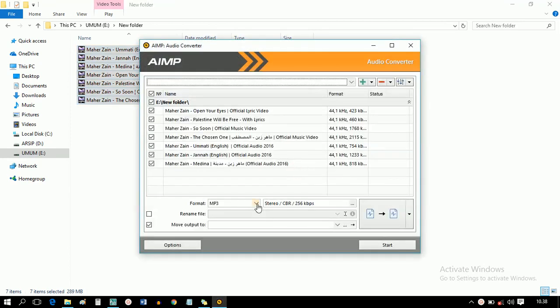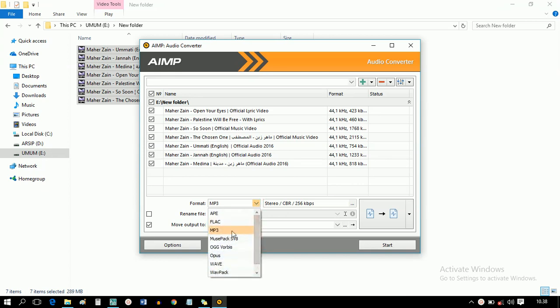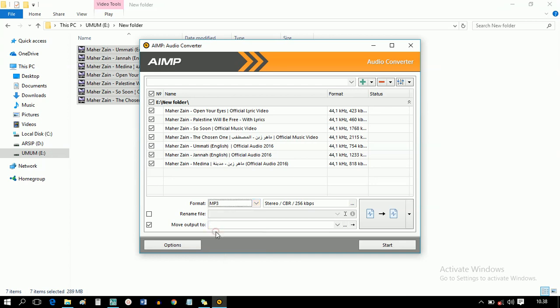Select the convert format to MP3. And then, click start.